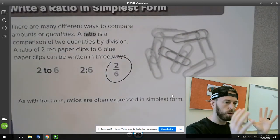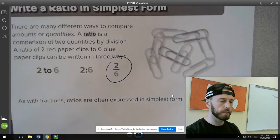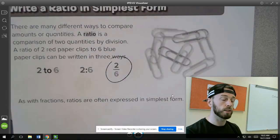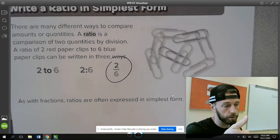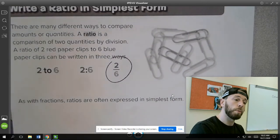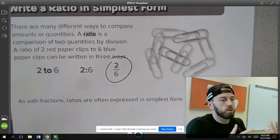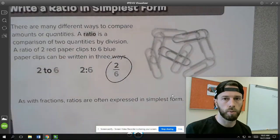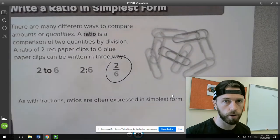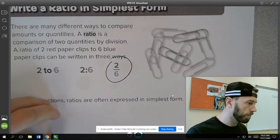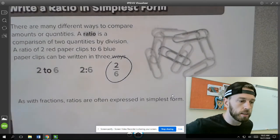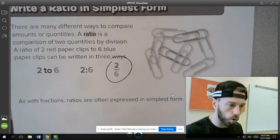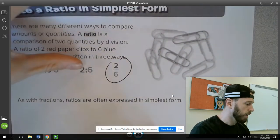Ratios of red paper clips to blue paper clips, in this case, two to six. We could also ask the other way around and say, what is the ratio of blue paper clips to red paper clips? And you would just say six to two. It's literally just comparing two things. We often represent them in simplest form.